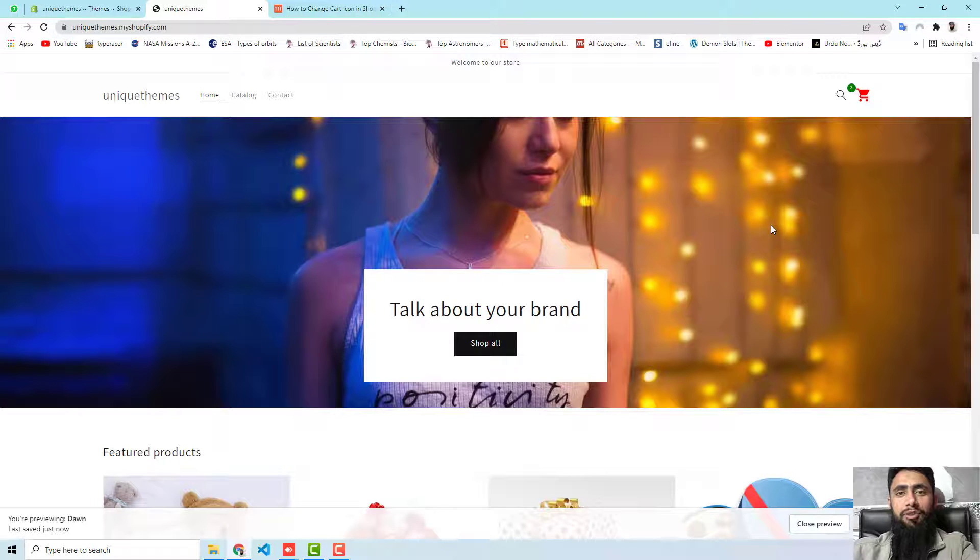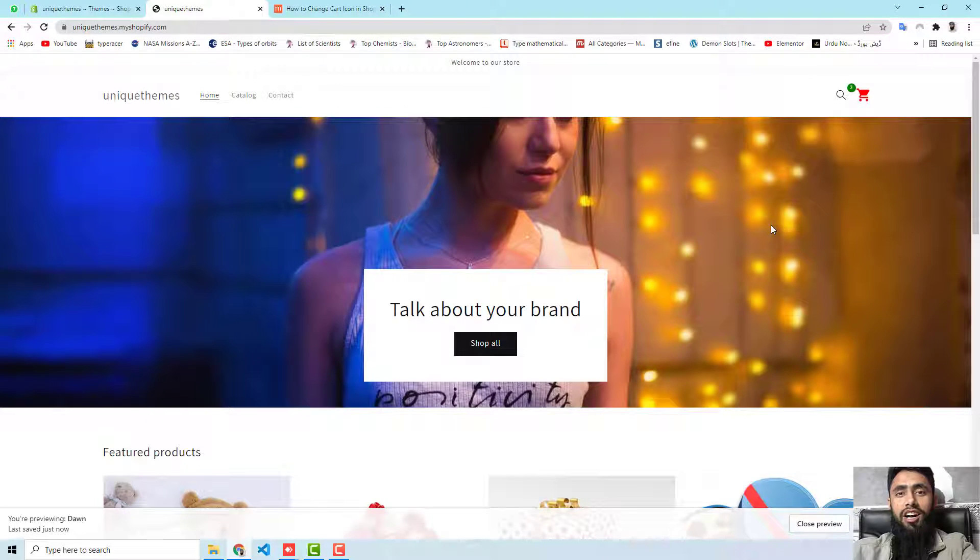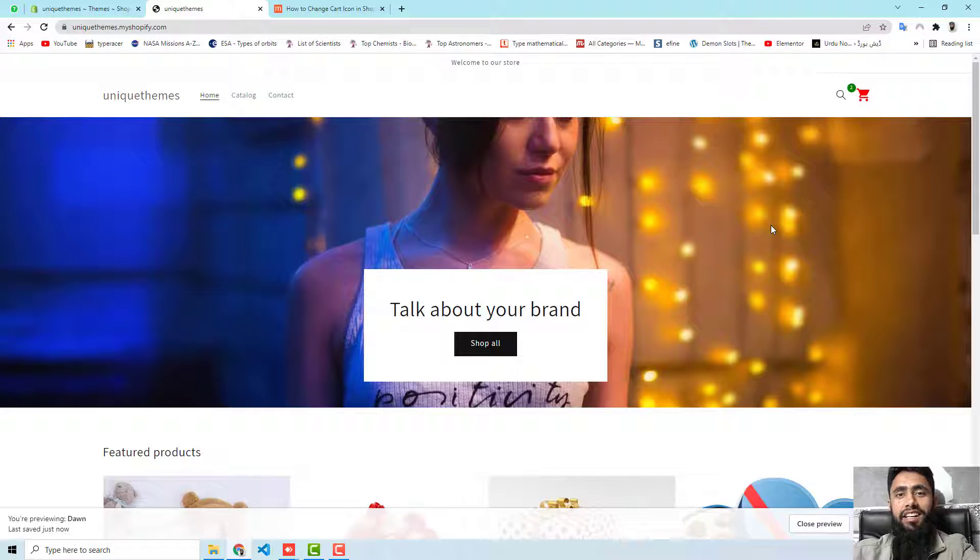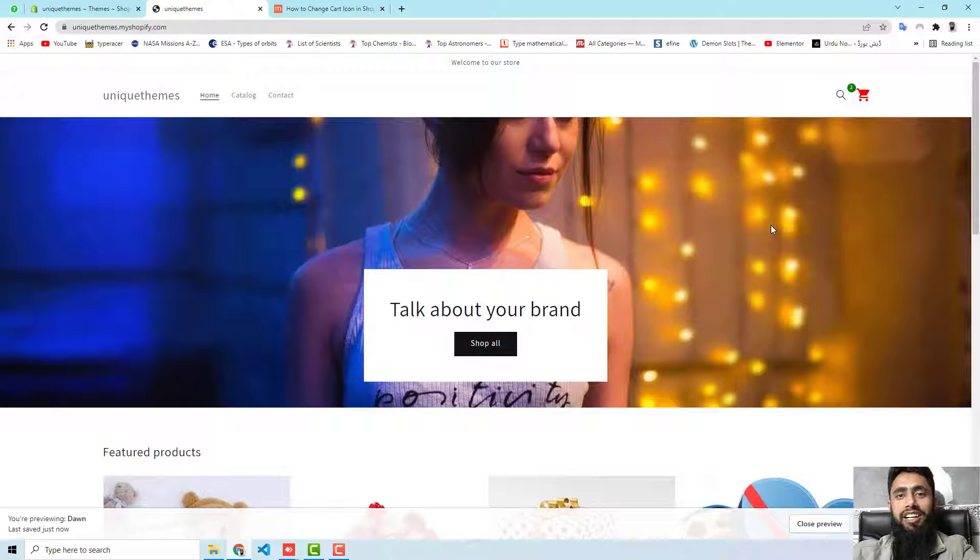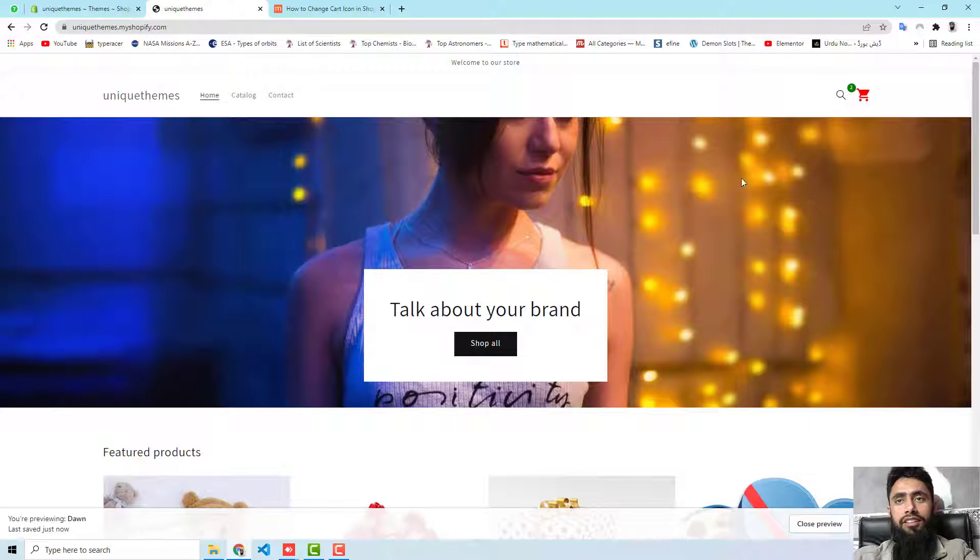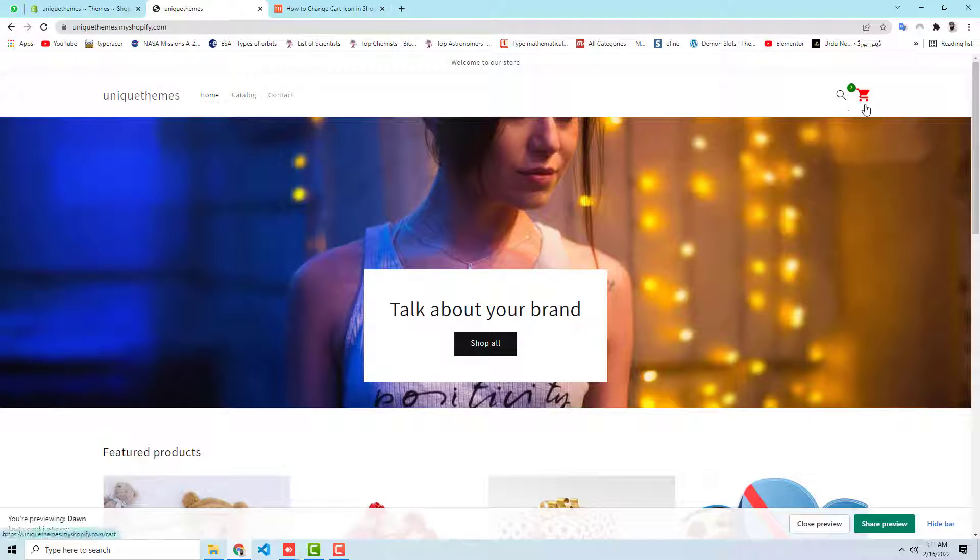How to change cart icon in your Shopify store. If you have installed Dawn theme, then this video is for you. Currently on my screen you can see that over here I have changed the cart icon.